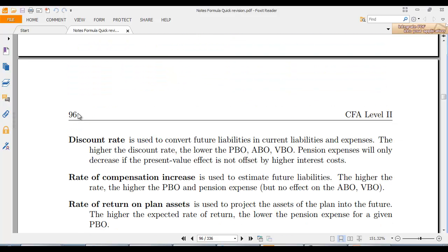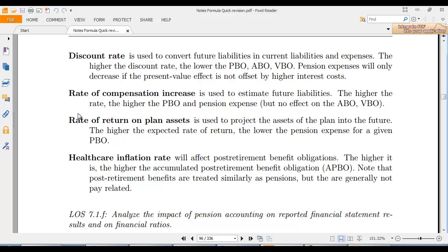The discount rate is used to convert future liabilities into current liabilities and expenses. The higher the discount rate, the lower the PPO. Pension expense will only decrease if the present value effect is not offset by higher interest cost. Otherwise, the higher the discount rate, the lower the PPO.